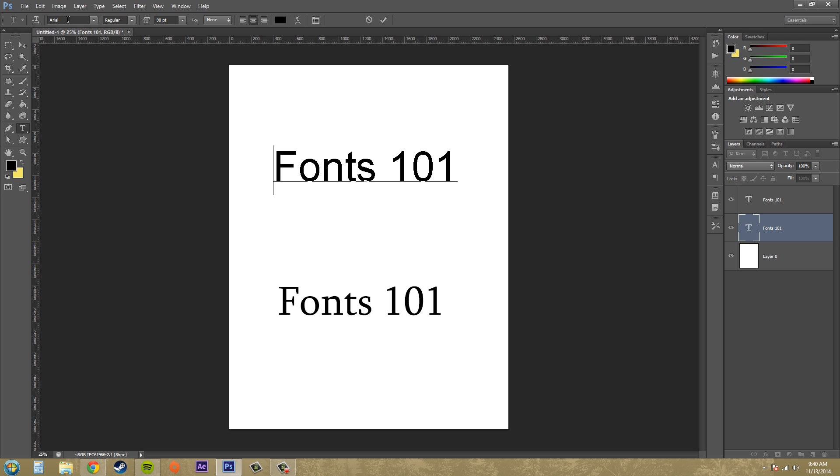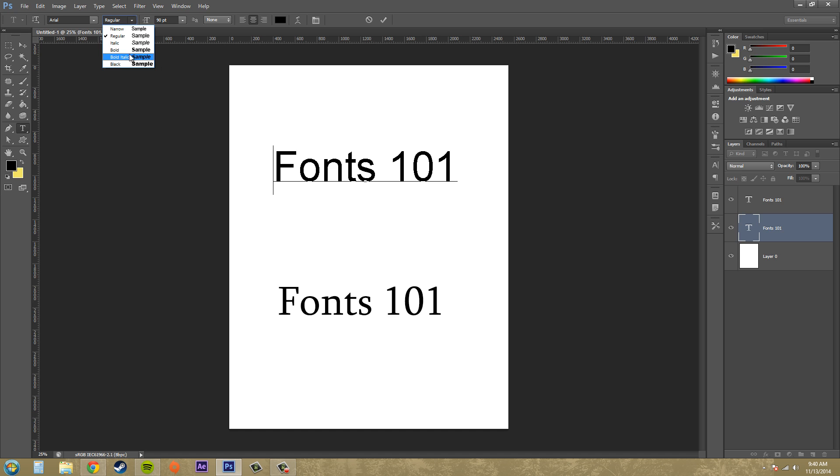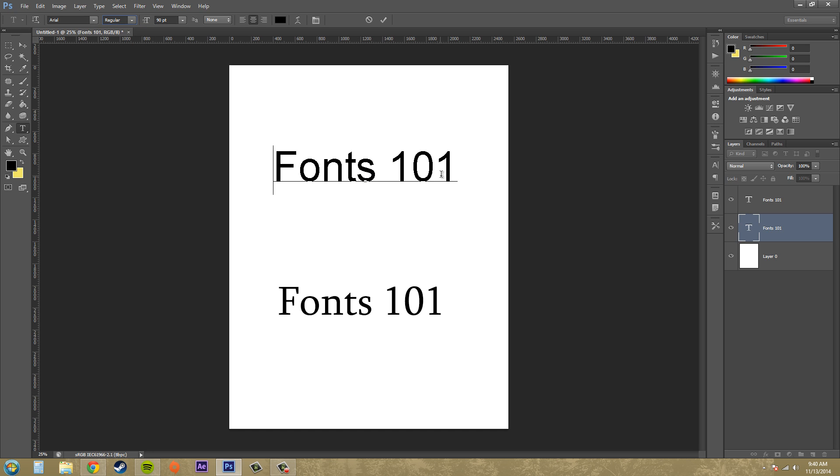A typeface is basically what we call a font and the name of a font. So we've got Arial, and that is the typeface. Arial regular is a font, Arial italic is a font, and Arial bold italic narrow, if we added all those together, that's still a different font from Arial italic.